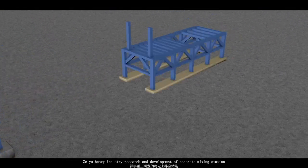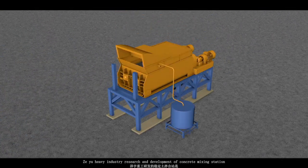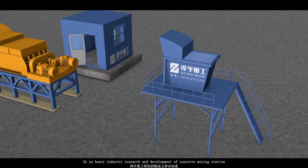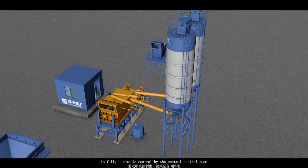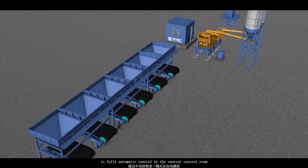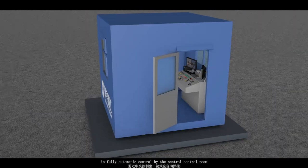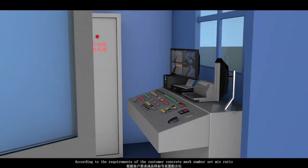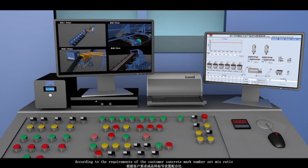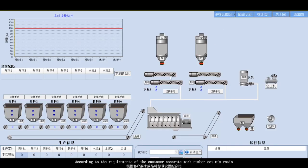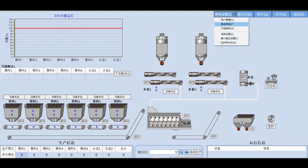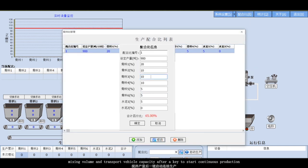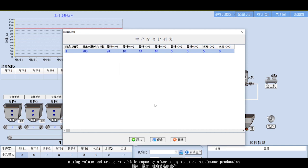Zeyu Heavy Industry Research and Development of Concrete Mixing Station is fully automated, controlled by the central control room according to the requirements of the customer concrete mark number set mix ratio. Mixing volume and transport vehicle capacity after a key to start continuous production.